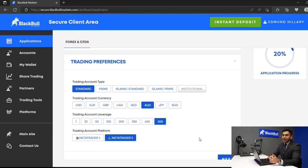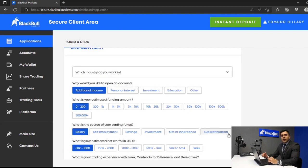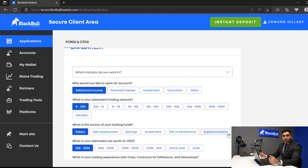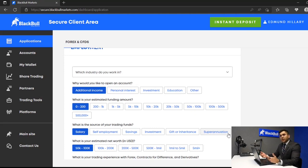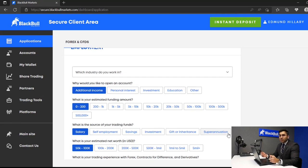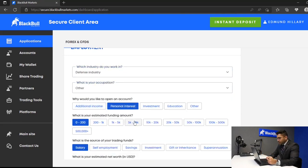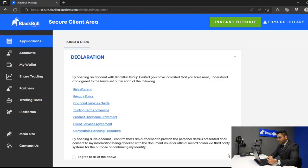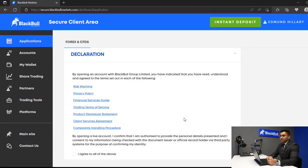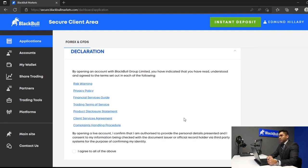The next section to complete would be the employment section. Here you would provide us with some detail about your employment and your previous experience when dealing with Forex and CFDs.